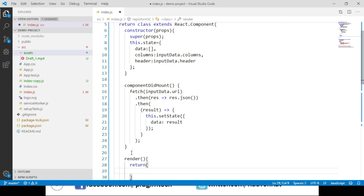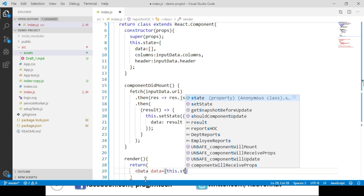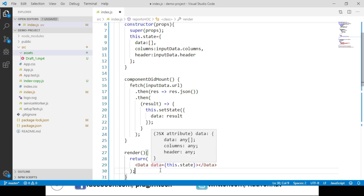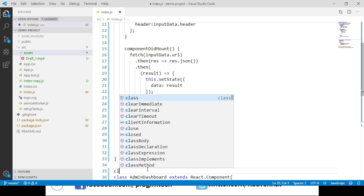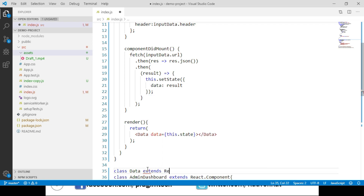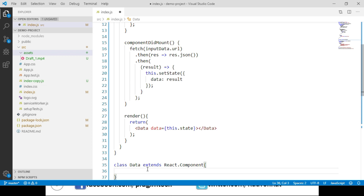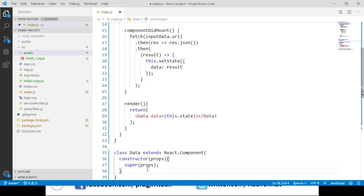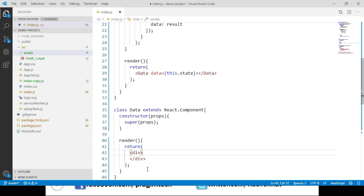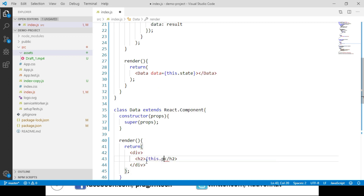In the render method, we call a component called DataComponent and pass the state object data through a property called data — so we say data equals this.state. Now let's implement the DataComponent class which extends React.Component. We add a constructor, then implement the render method, returning a div container. Within it we display the header data using an h2 tag, accessing it via this.props.data.header.